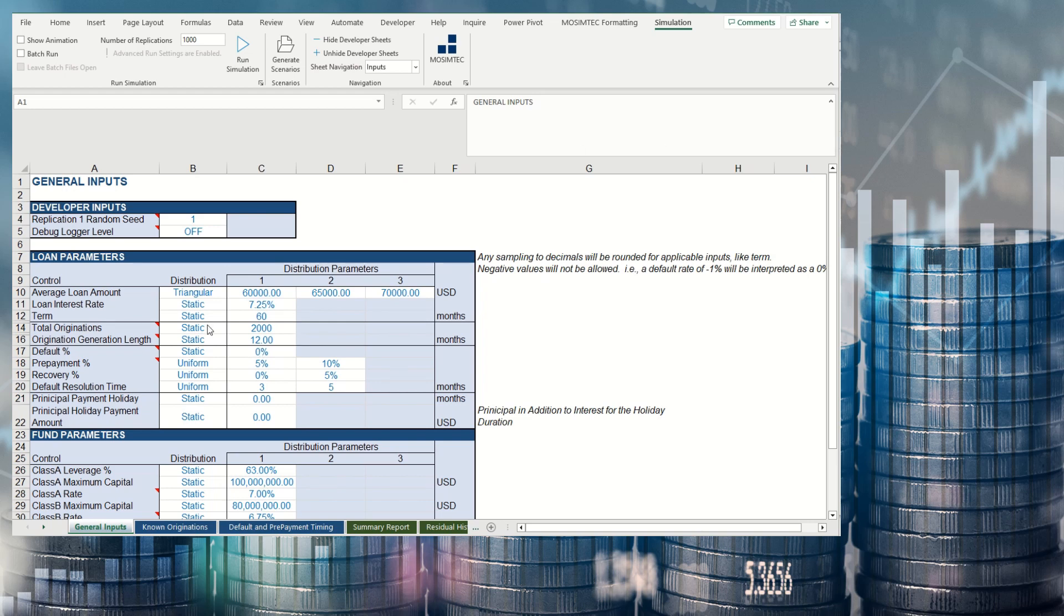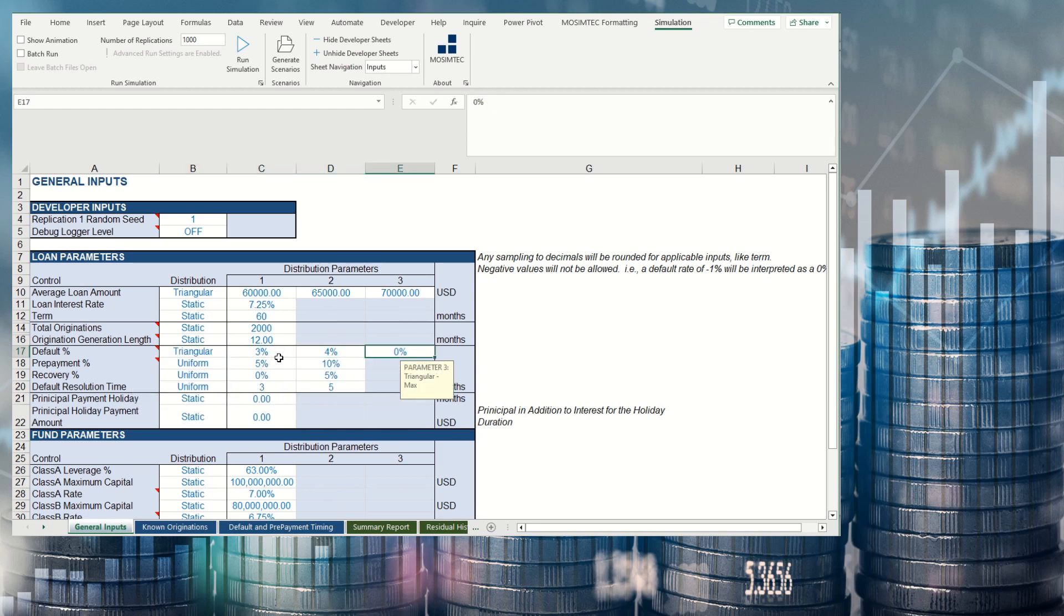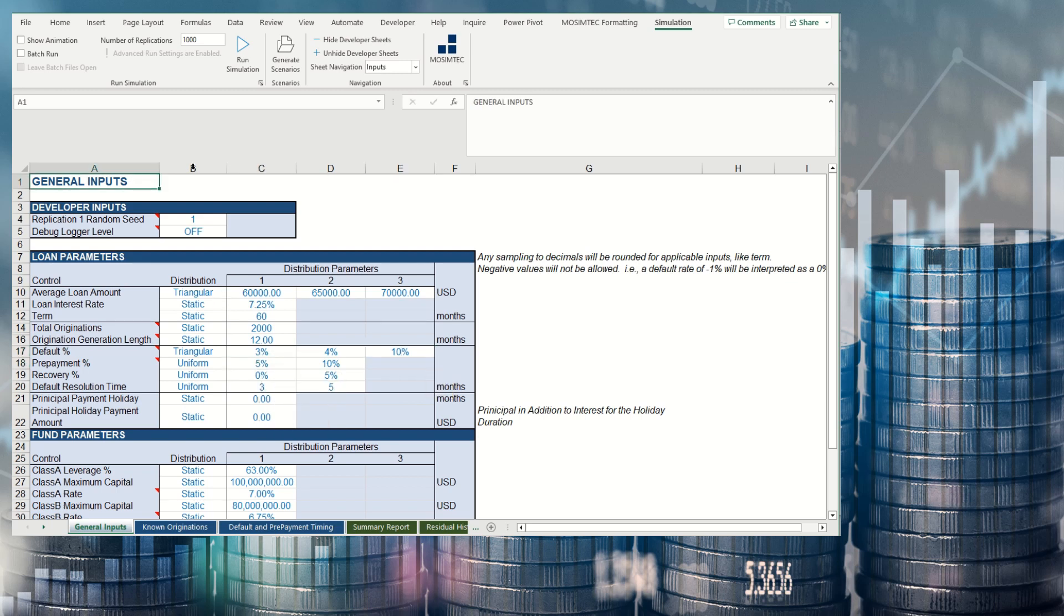For example, the bank may not know if the default rate will be 3% or 10%, but they believe it is likely to be around 4%. Each MOSIMTEC modeling engagement results in a customized model for the client's specific needs.